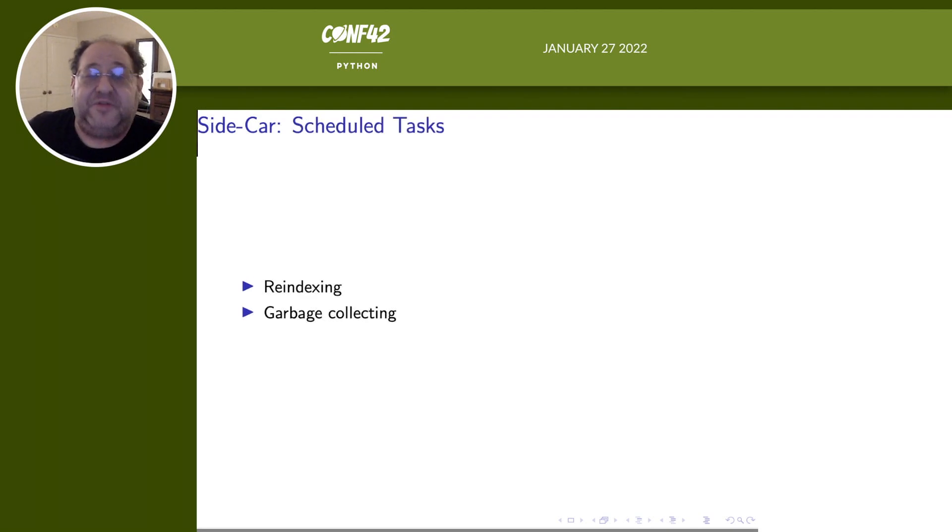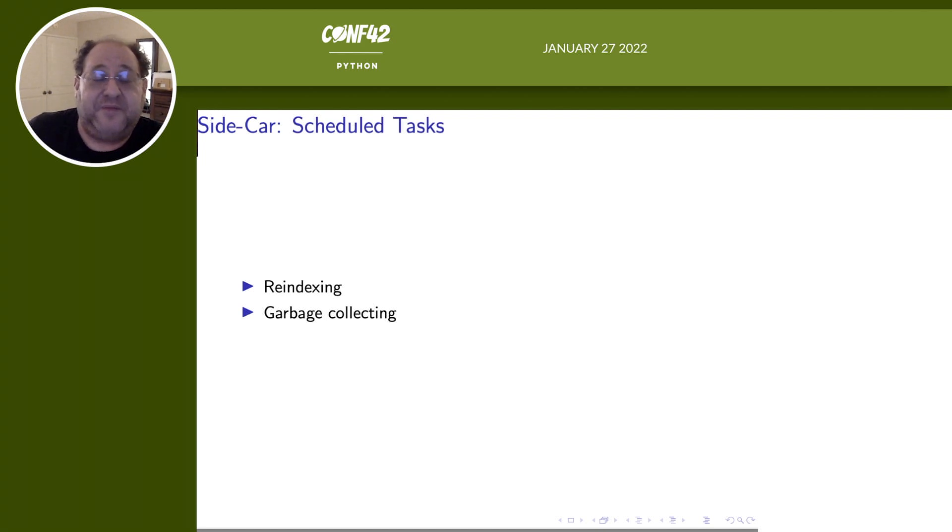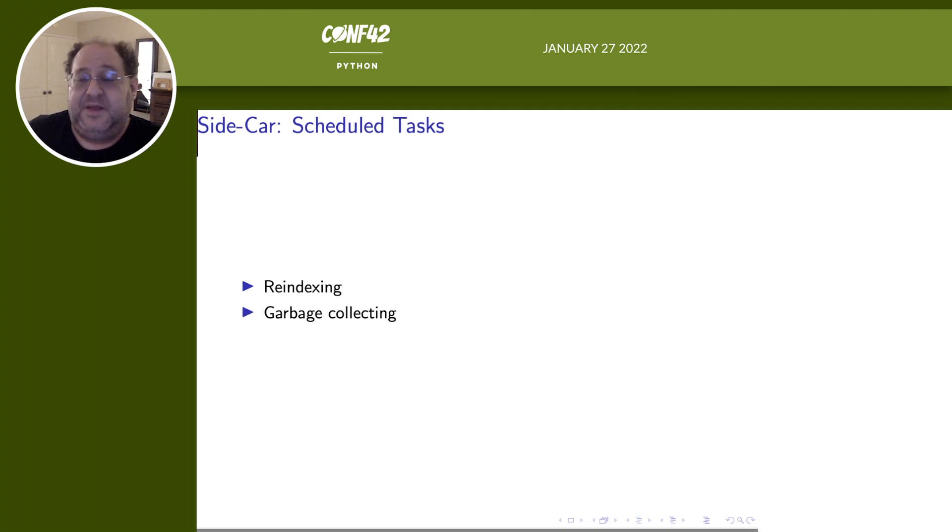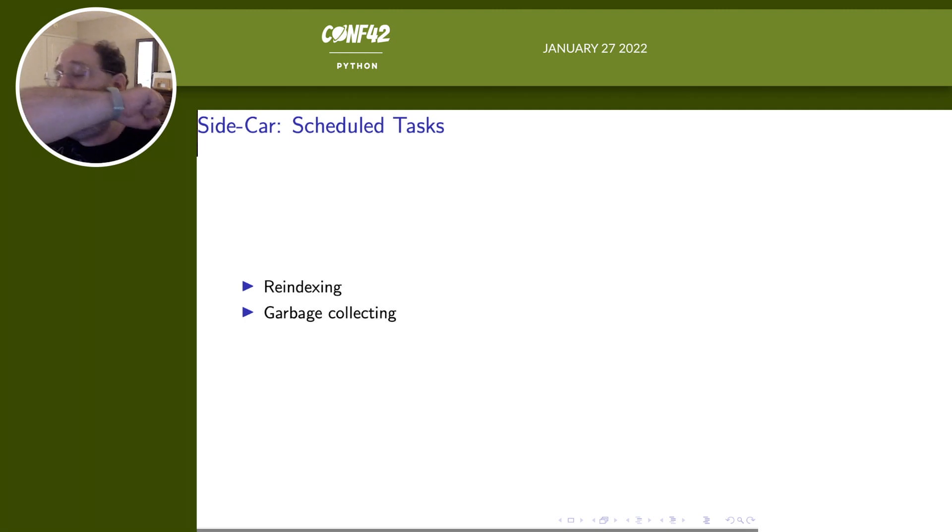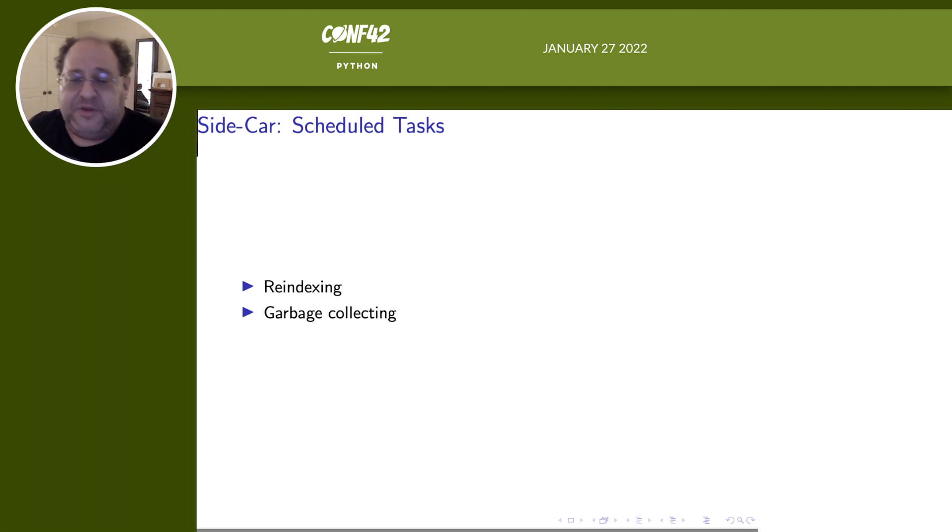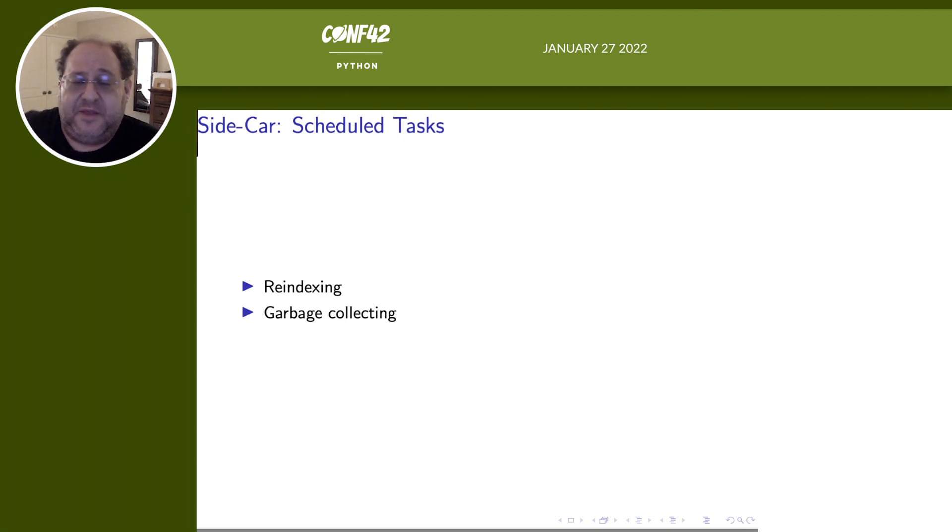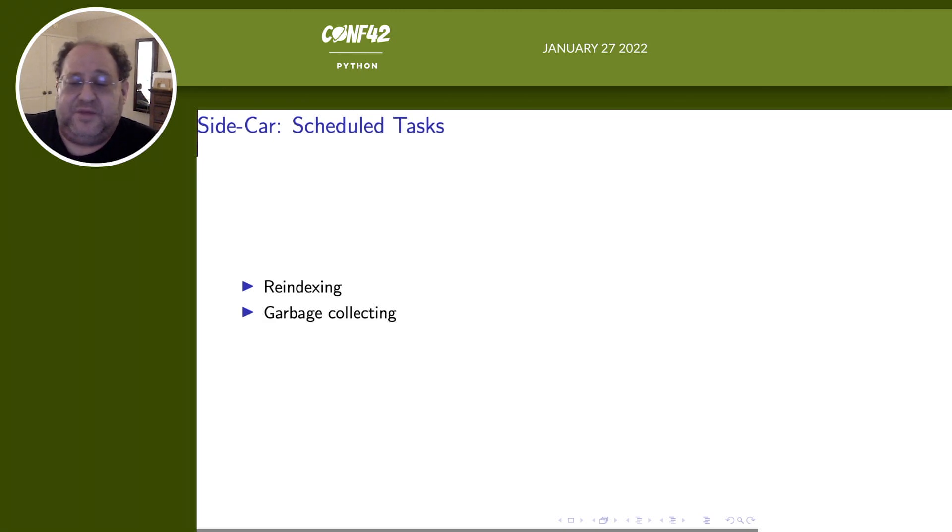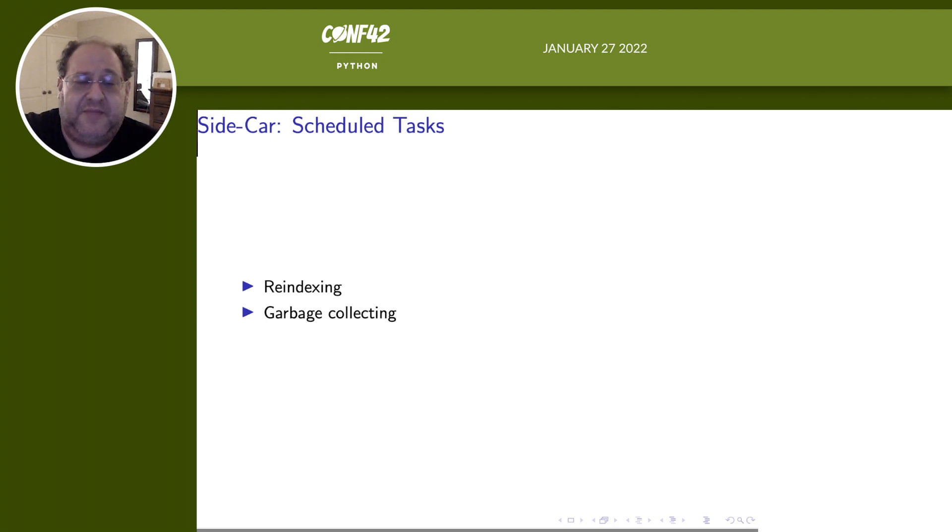You can also do scheduled tasks. I already gave the example of garbage collection, or you can do some sort of a re-indexing operation. Again, the sidecar shares all the knowledge that the main container has. So it can directly go with the API and grab the data, do whatever indexing you need on it, and then shove it back through the API.